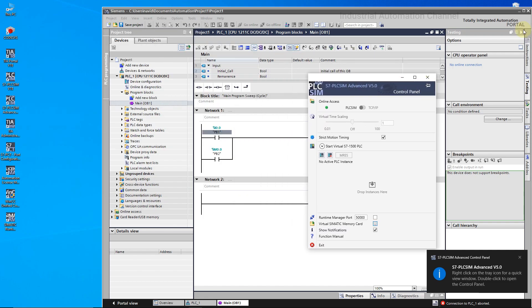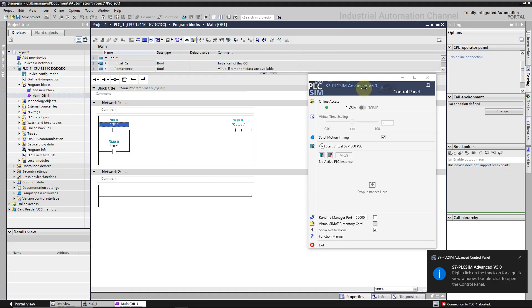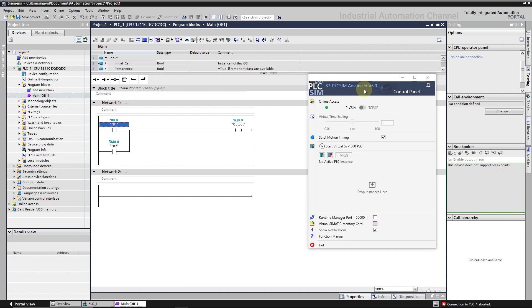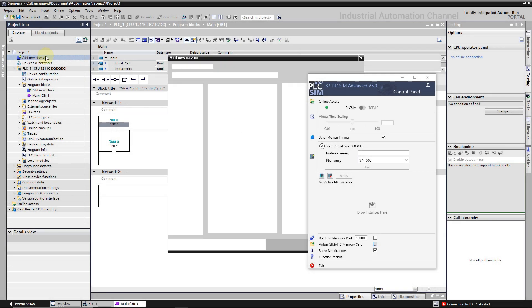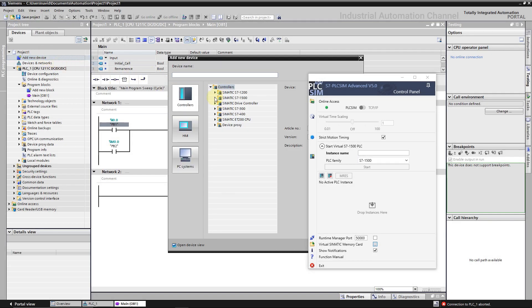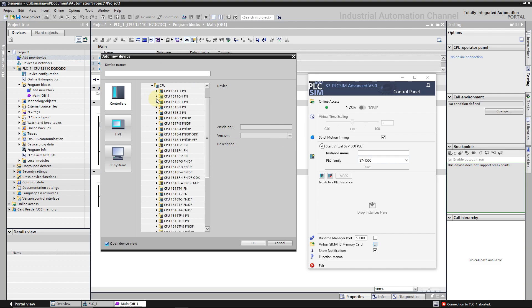An important thing about PLC Sim Advanced is that with this PLC Sim we cannot simulate 1200 PLCs. If you open here PLC family, you see we can choose just 1500 and ET200 series. So I'm going to add another PLC of 1500 to our TIA program.